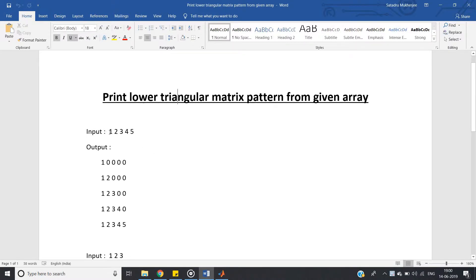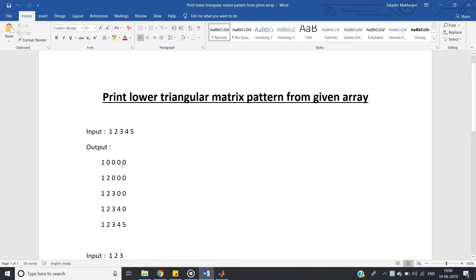Suppose user gives input this array 1 2 3 4 5, then the output matrix should be printed like this. See, this is lower triangular matrix where all the elements above the main diagonal are zeros.